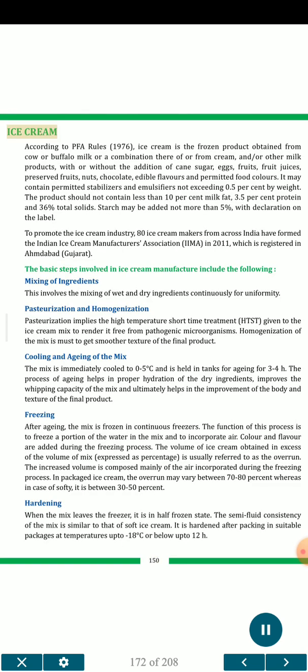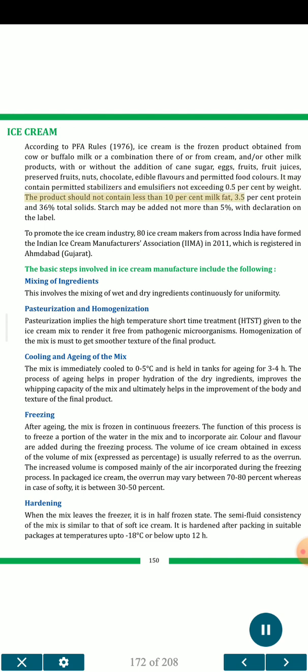Ice cream: according to PFA rules 1976, ice cream is the frozen product obtained from cow or buffalo milk or a combination thereof, or from cream and/or other milk products, with or without the addition of cane sugar, eggs, fruits, fruit juices, preserved fruits, nuts, chocolate, edible flavors and permitted food colors. It may contain permitted stabilizers and emulsifiers not exceeding 0.5 percent by weight. The product should not contain less than 10 percent milk fat, 3.5 percent protein and 36 percent total solids. Starch may be added not more than 5 percent, with declaration on the label.